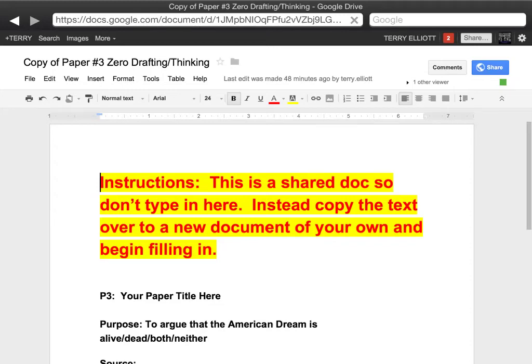I sent this Google Doc to you in an email. I invited you to share and this is what's called a shared doc. So pay attention here — you do not want to begin typing in here because it's a shared doc. Somebody else can come in and change what you did.